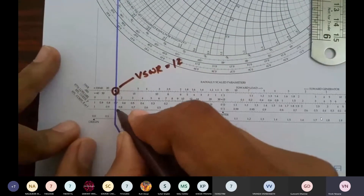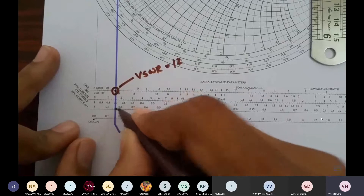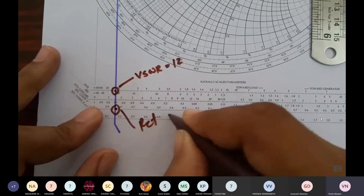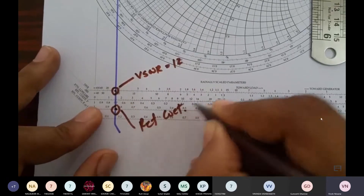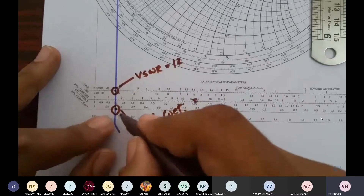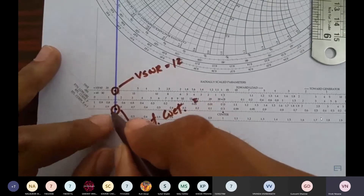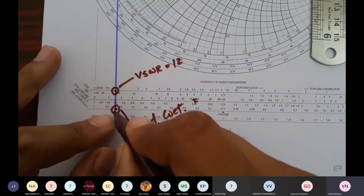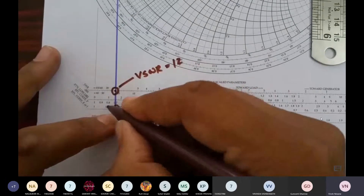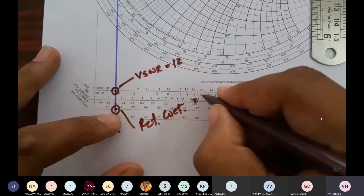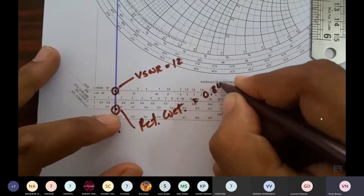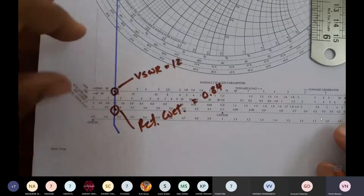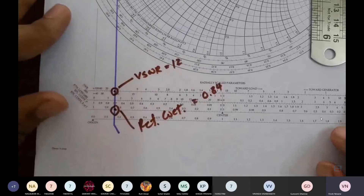The third scale gives the value of the reflection coefficient. The intersection falls between 0.8 and 0.9, bisected by 5 points. It is after the second point, so the value of the reflection coefficient is 0.84. The VSWR circle thus gives us both the VSWR and the reflection coefficient for this transmission line.